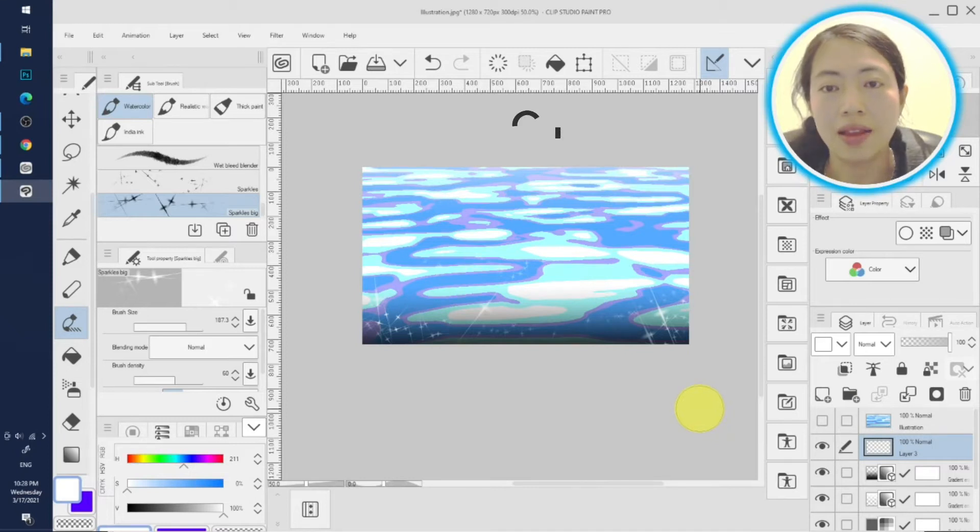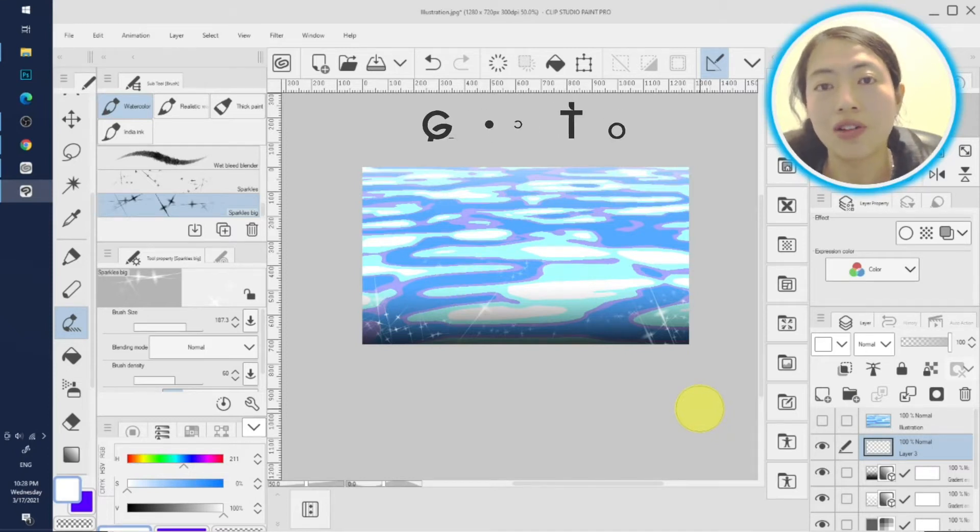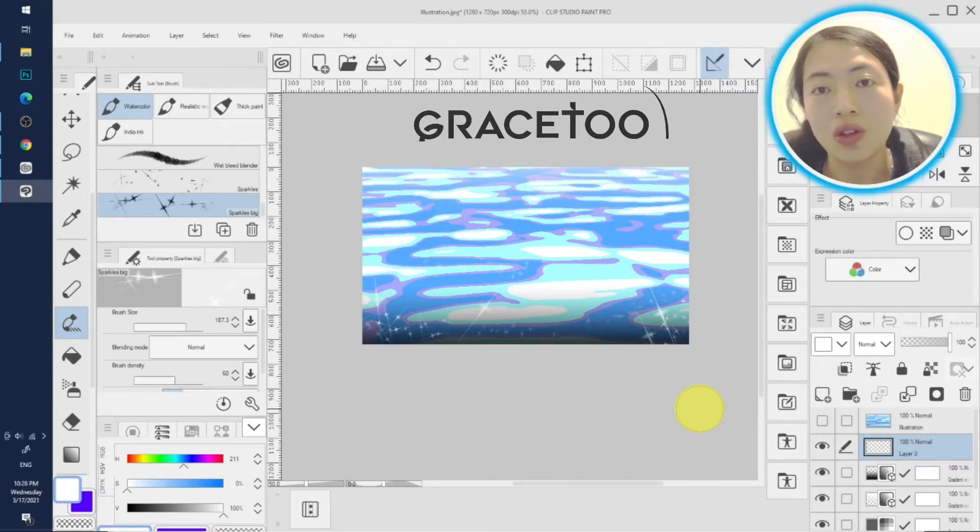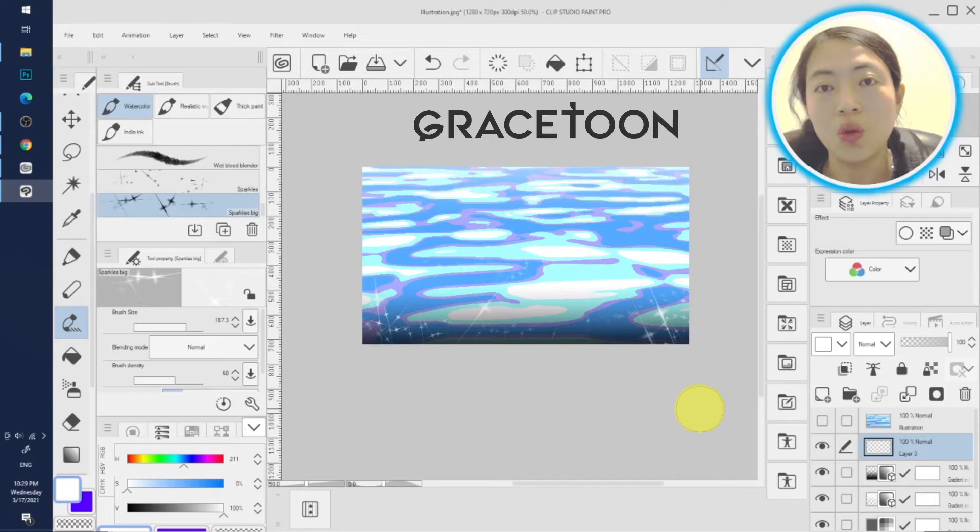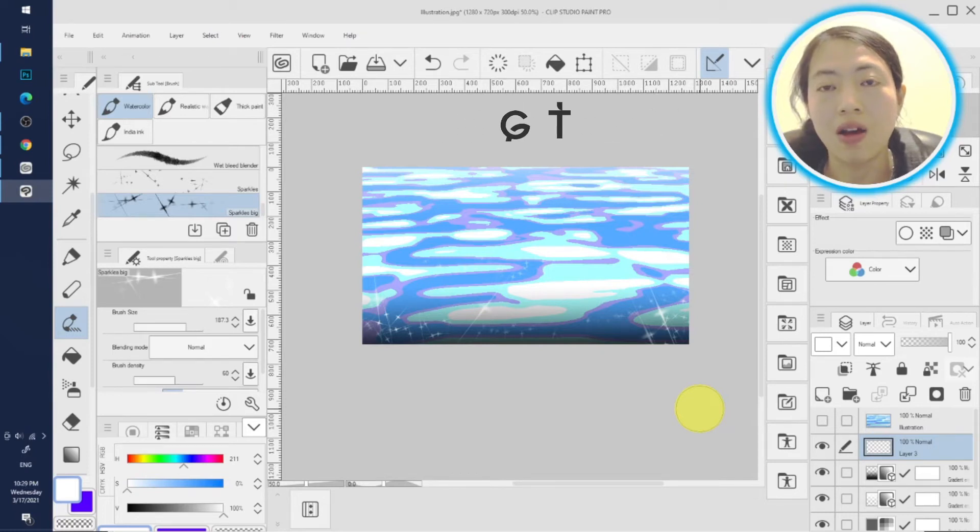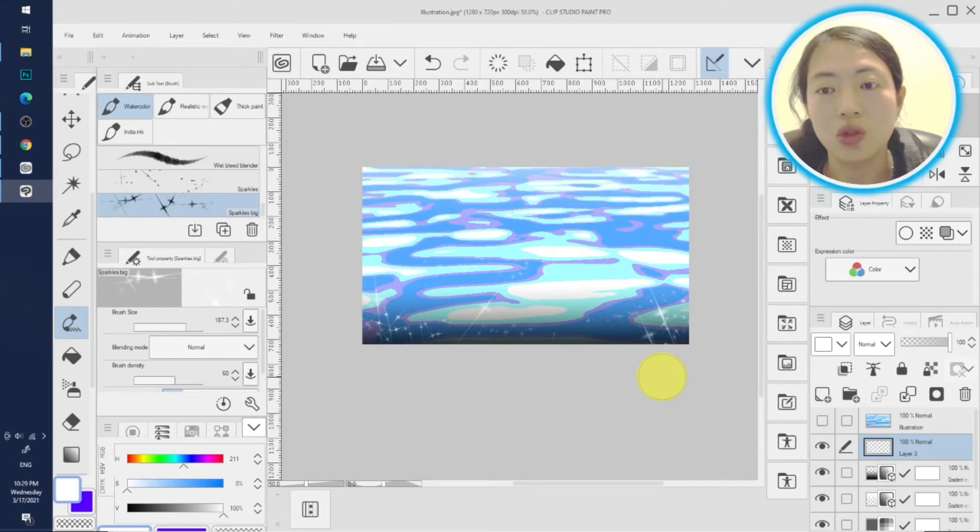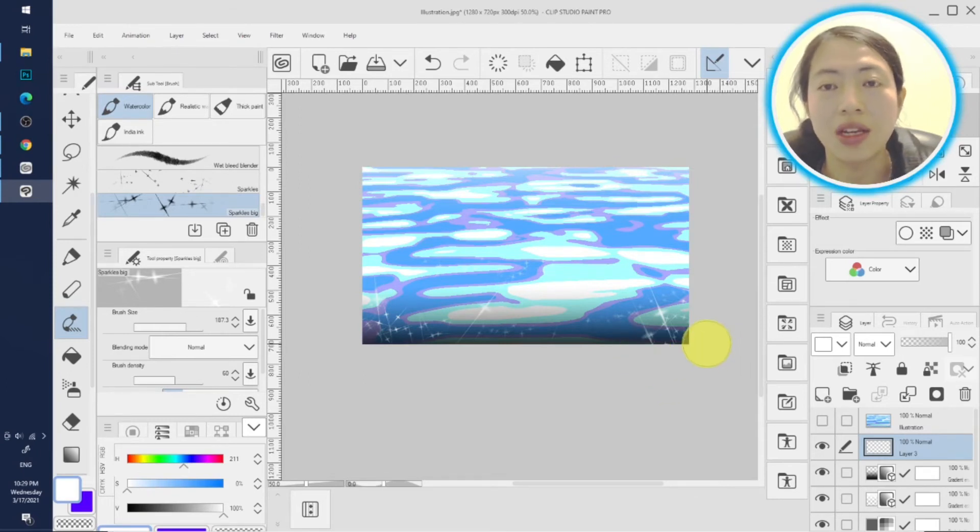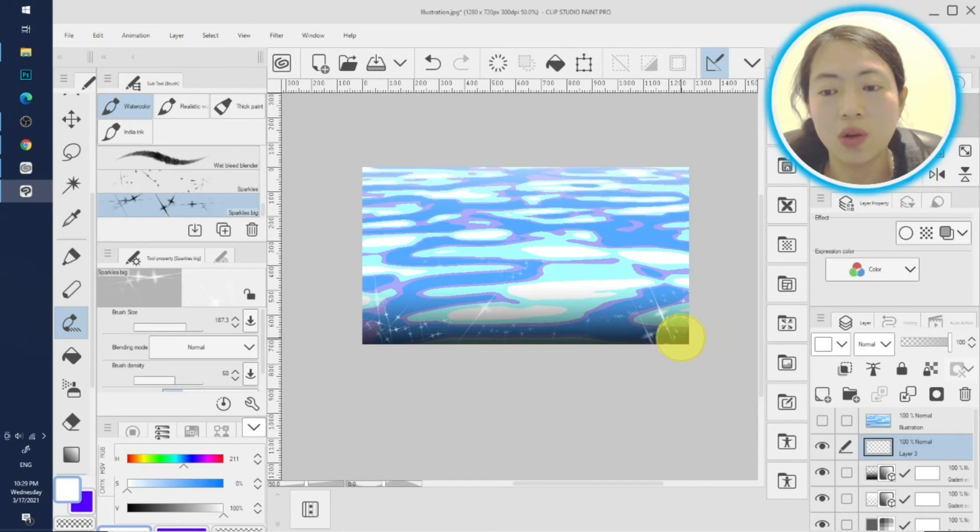And I am Grace, the founder of Grace Toon Studio. We do Christian manga art and I also make short Clip Studio Paint tutorials based on our project, usually based on our project, every day. So if you like what we do, subscribe. Thank you, have a good one.